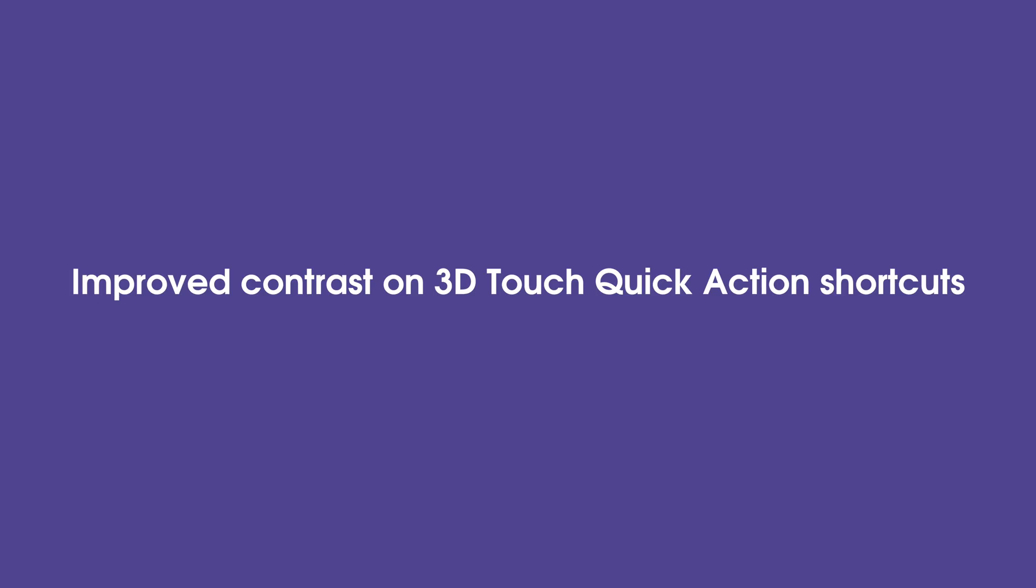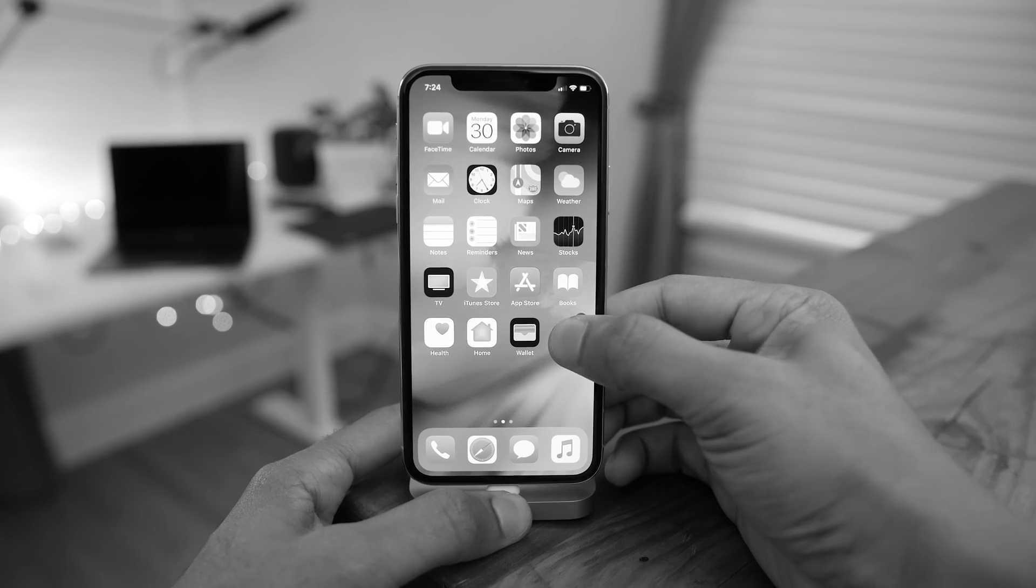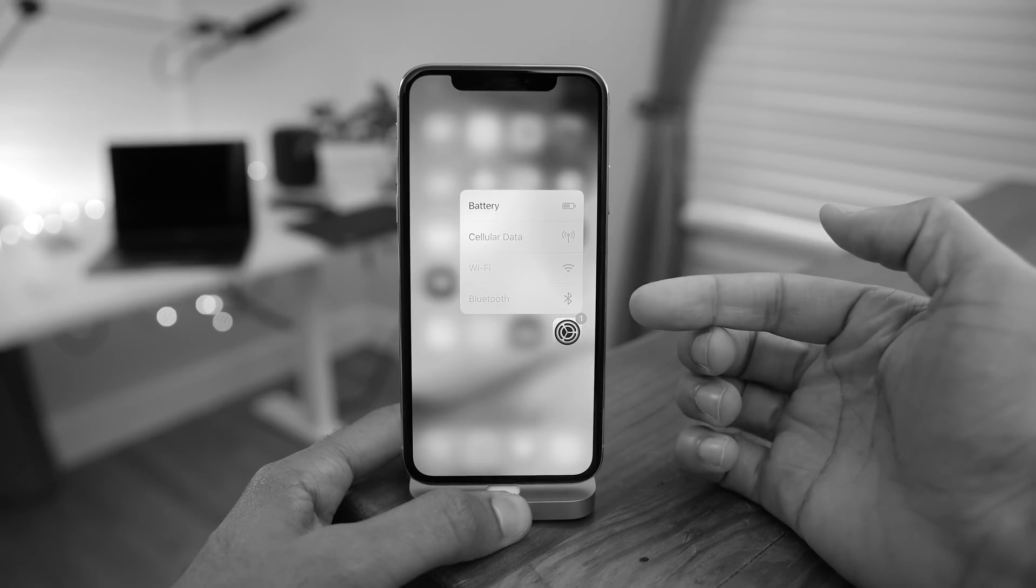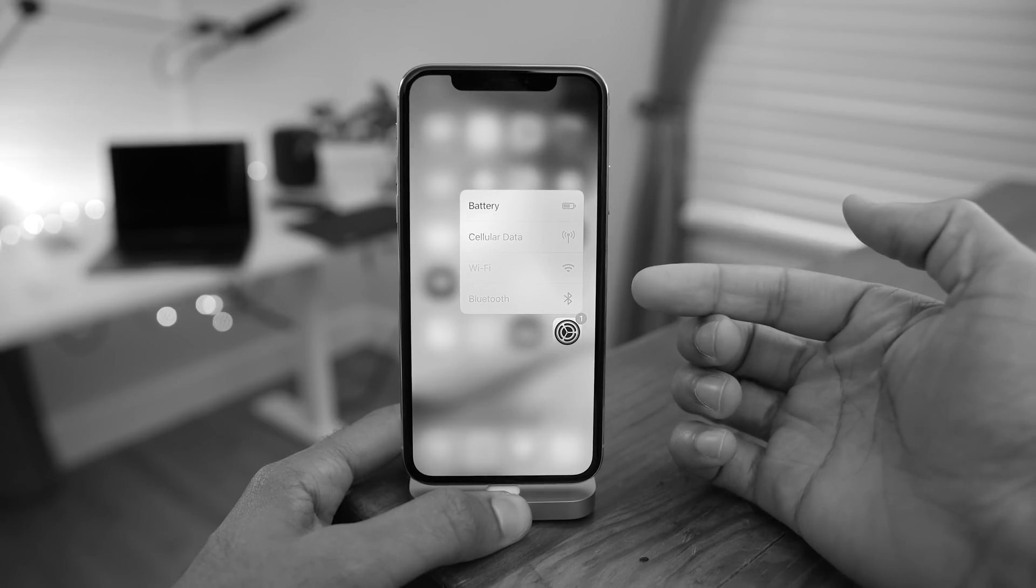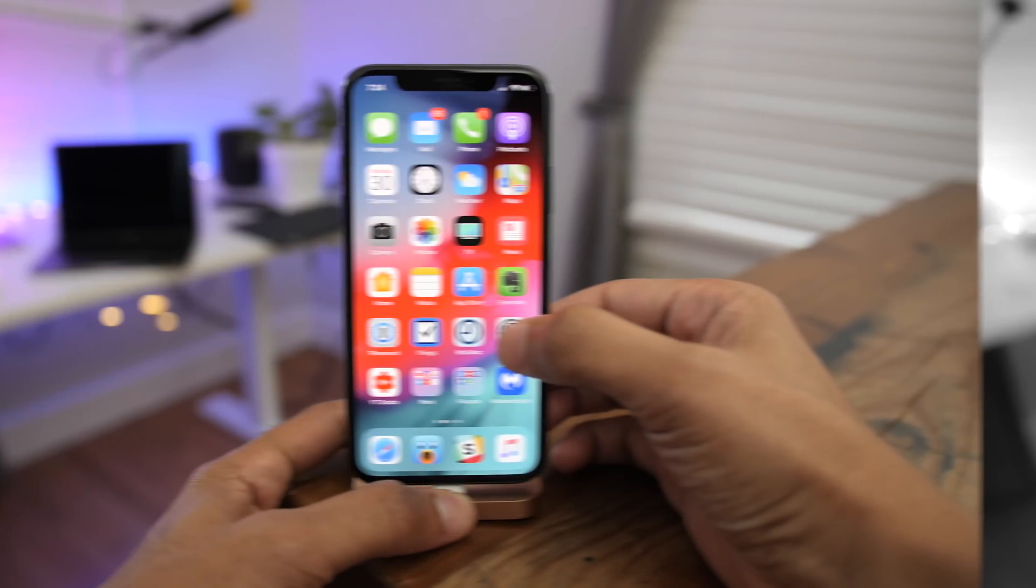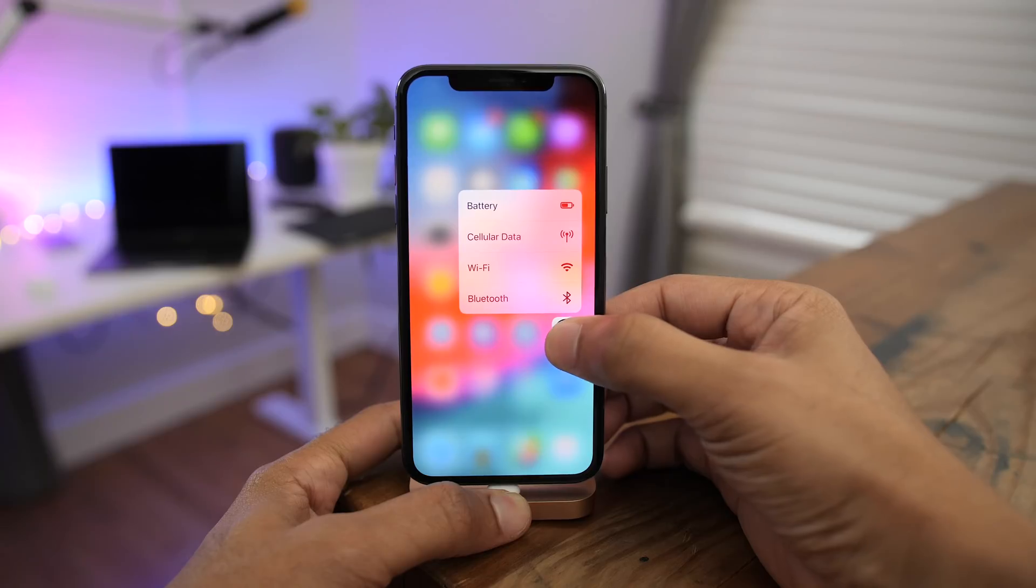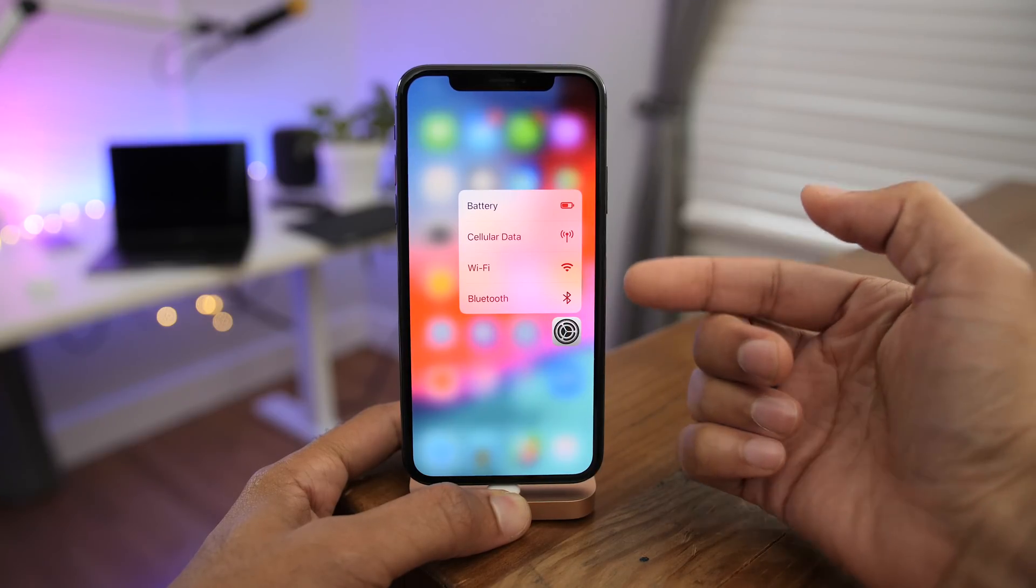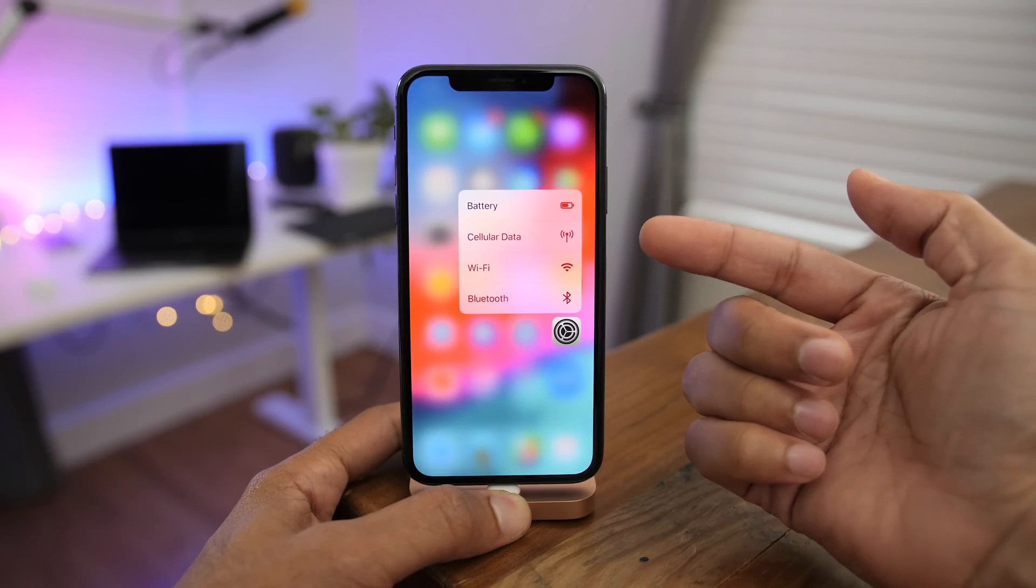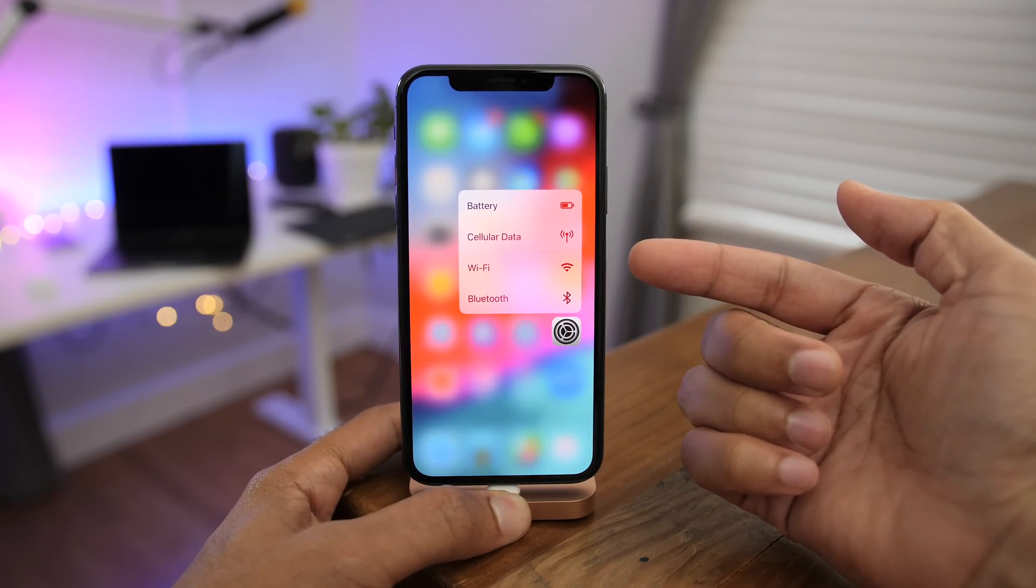Another thing you'll notice is improved contrast on 3D Touch quick action shortcuts. So here's how it used to look. And now in Beta 5, the shortcuts are much easier to read thanks to the improved contrast.